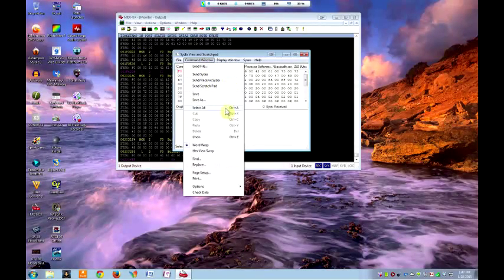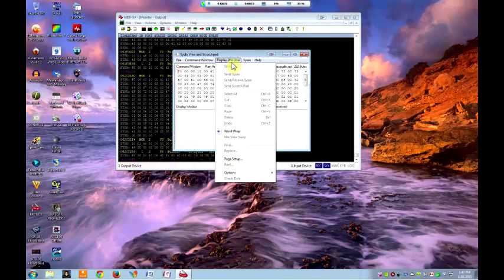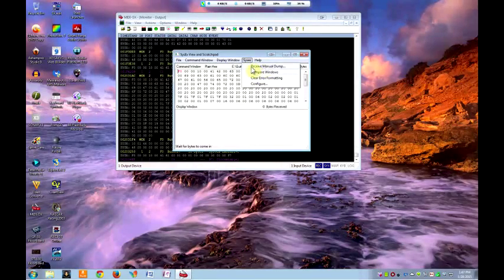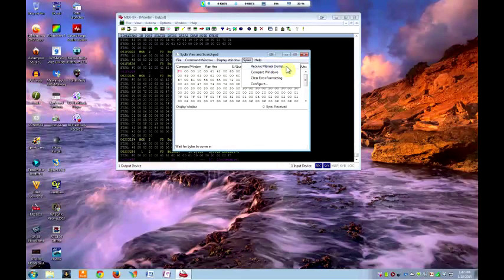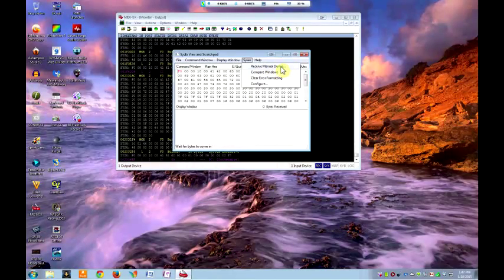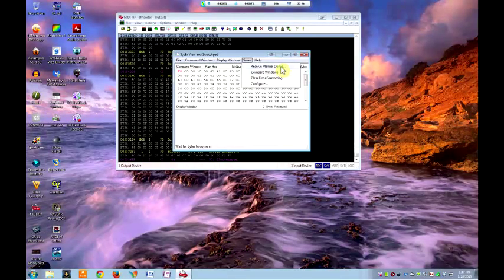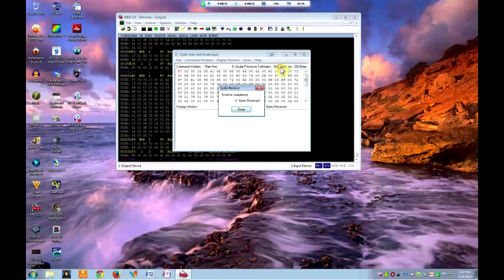If you want to send and receive and do backups, you can just receive. I haven't done the receive yet, but over here under SysEx you can say Receive Manual Dump. You would go into your 2101 and tell it to dump itself to your computer.